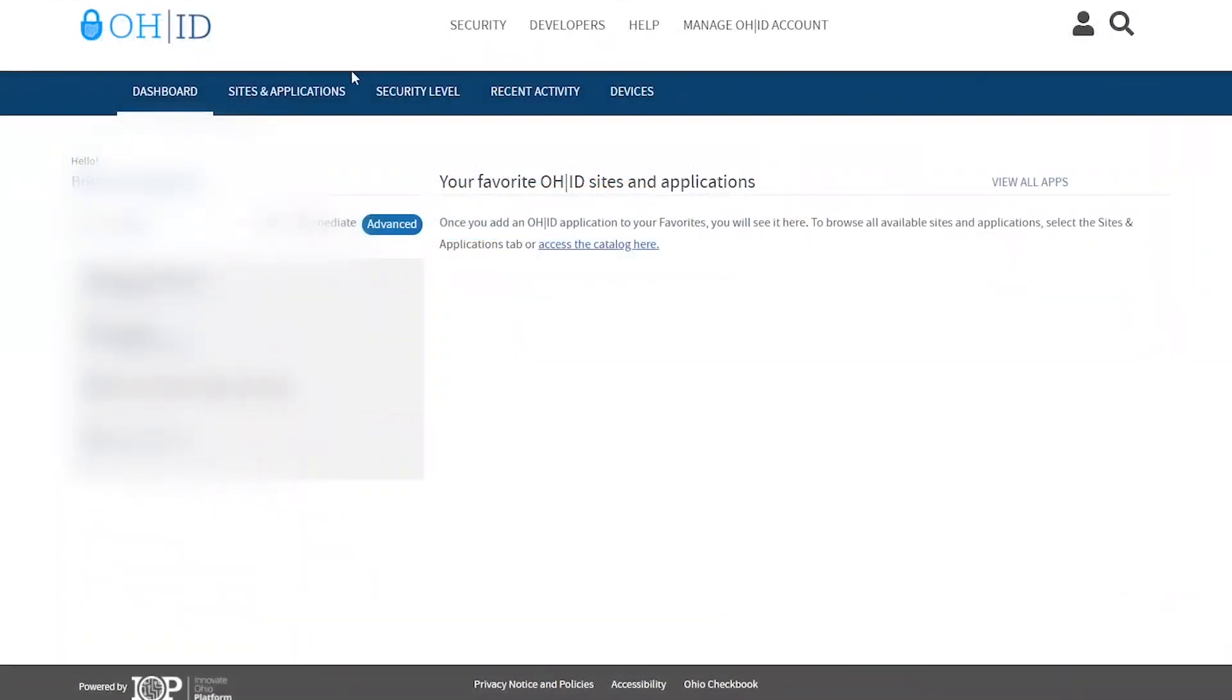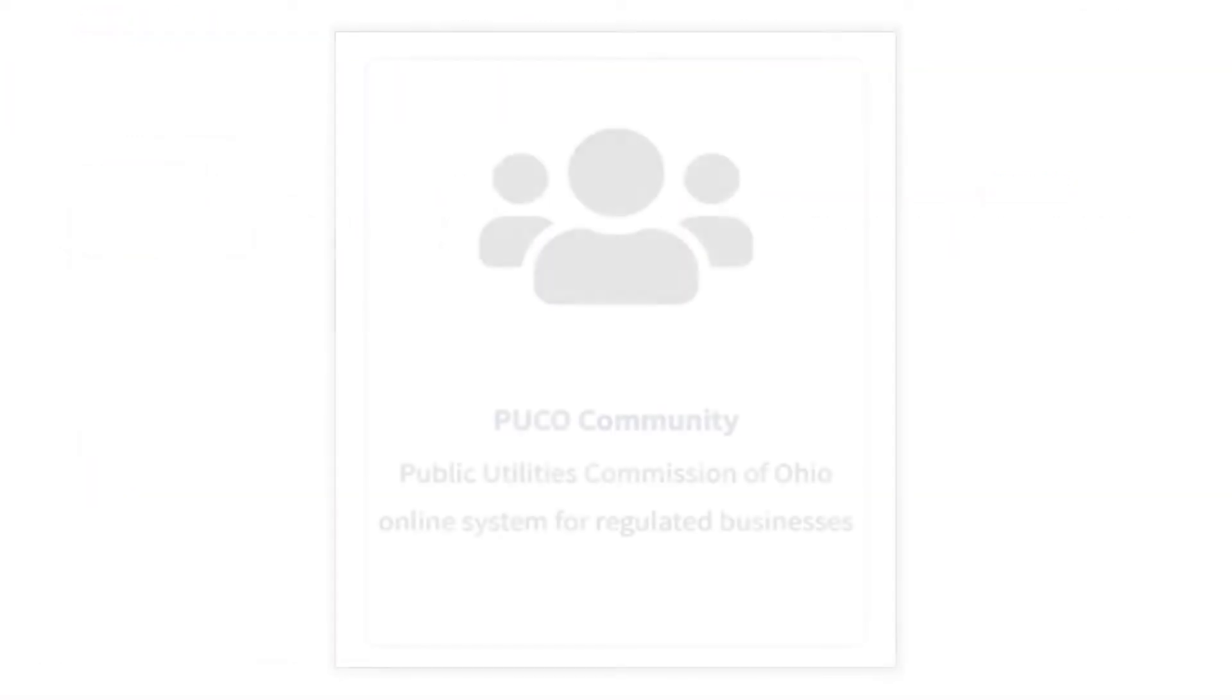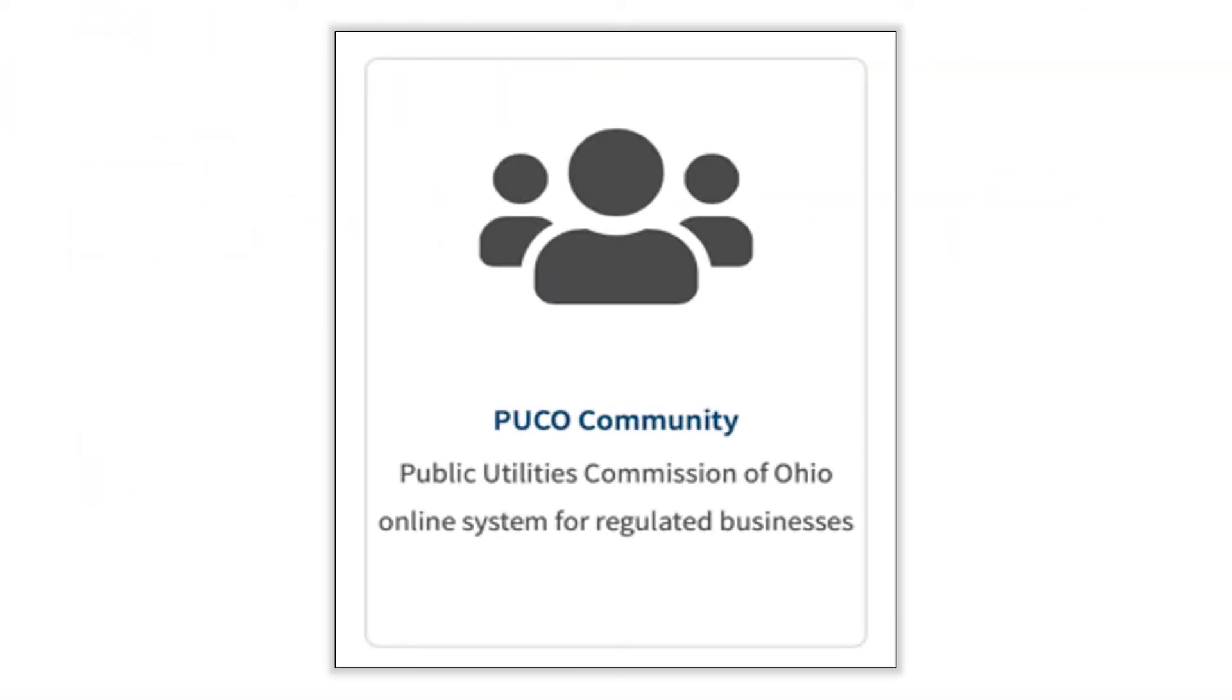Once you are logged in, go to the sites and applications area and click the PUCO community application tile.